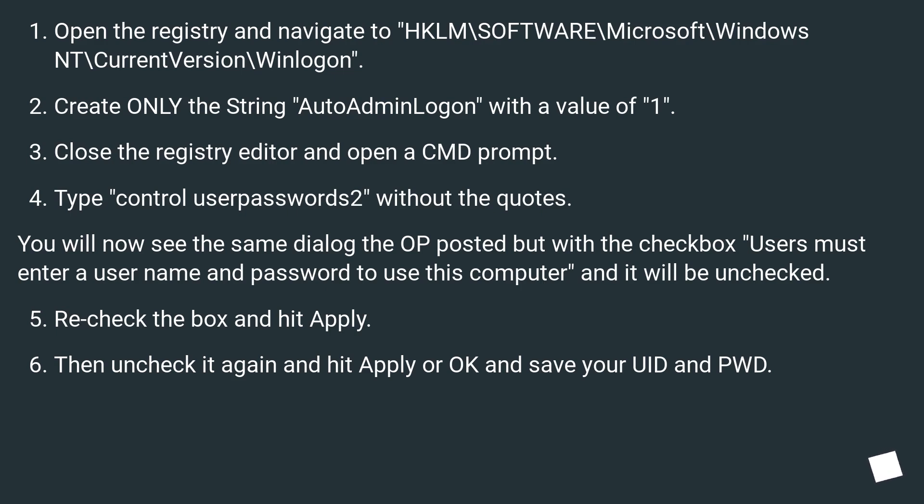Recheck the box and hit apply. Then uncheck it again and hit apply or OK and save your UID and password.